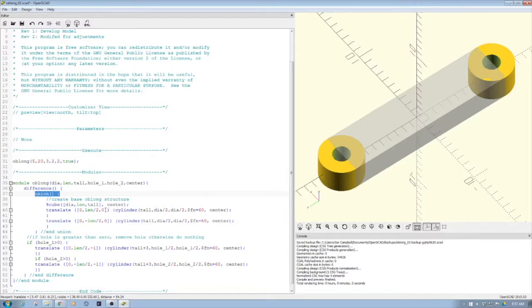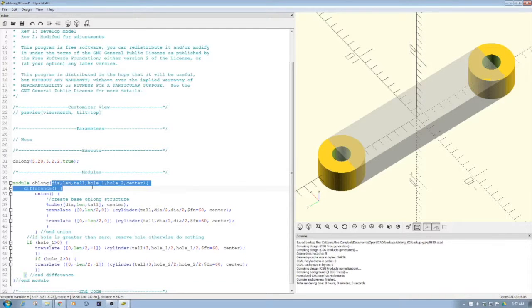We're translating them apart a set distance that we've defined up here because here we can see we have our parameters.